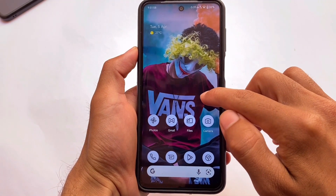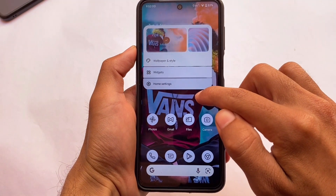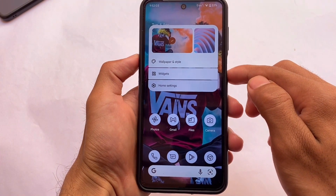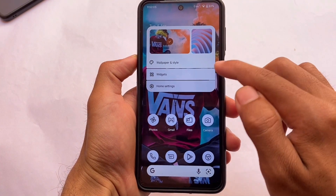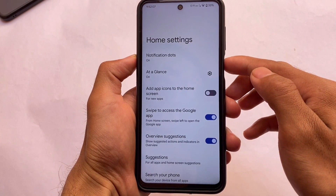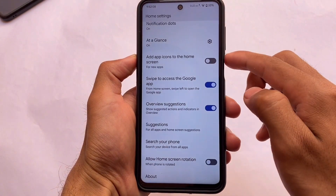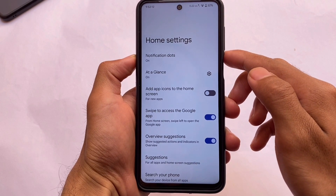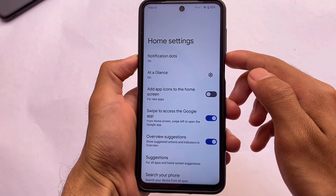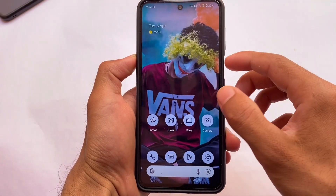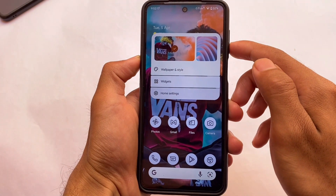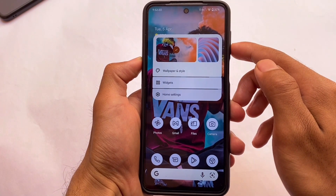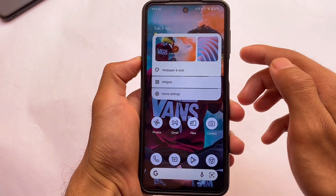The default launcher, as expected, is the Pixel Launcher with Android 12.1 goodies available. The quick wallpaper switcher looks quite interesting — I tried enabling some different wallpapers and it was working perfectly fine. The Pixel Launcher is pre-installed as expected, and Google apps are already included, so you don't need to install them separately. That might be a positive thing for many users.